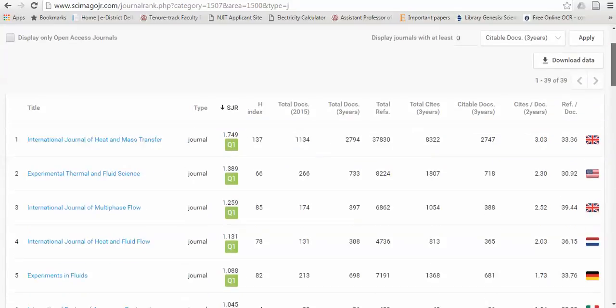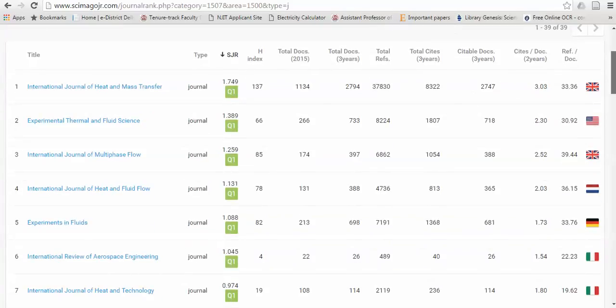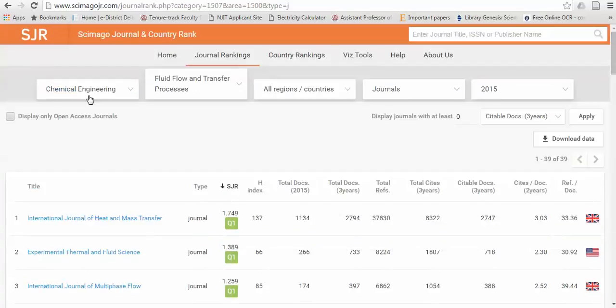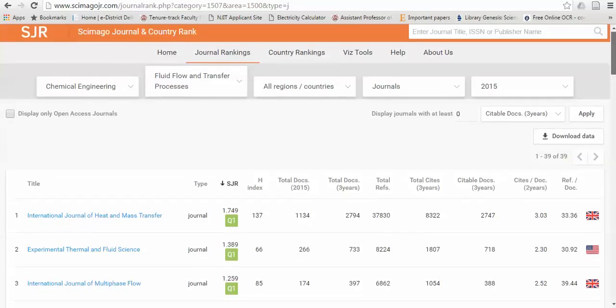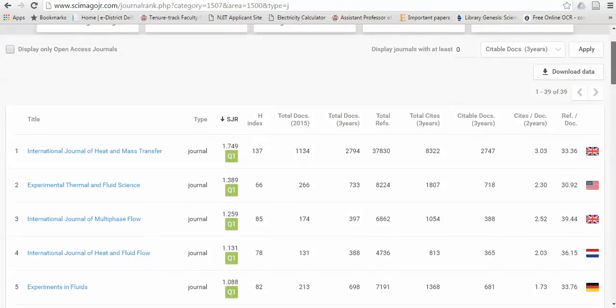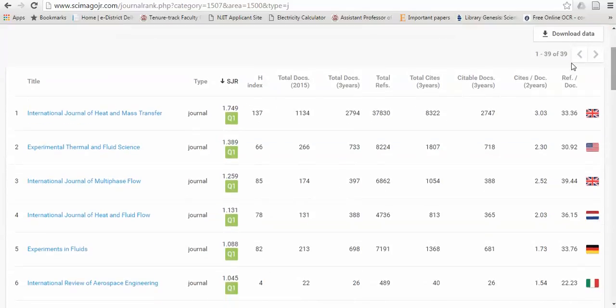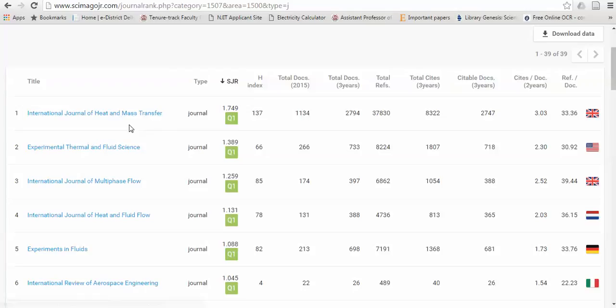Now you can see that the best journal available for chemical engineering, for fluid flow and heat transfer, or any kind of transport phenomena based journal, is the International Journal of Heat and Mass Transfer. And you can see that in the green, there is Q1 written. It means there is quartile 1.